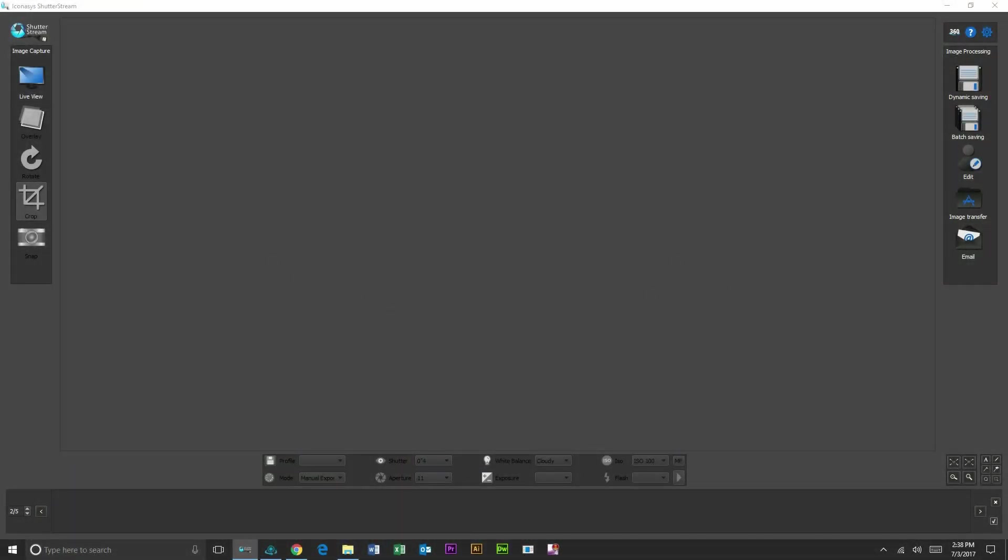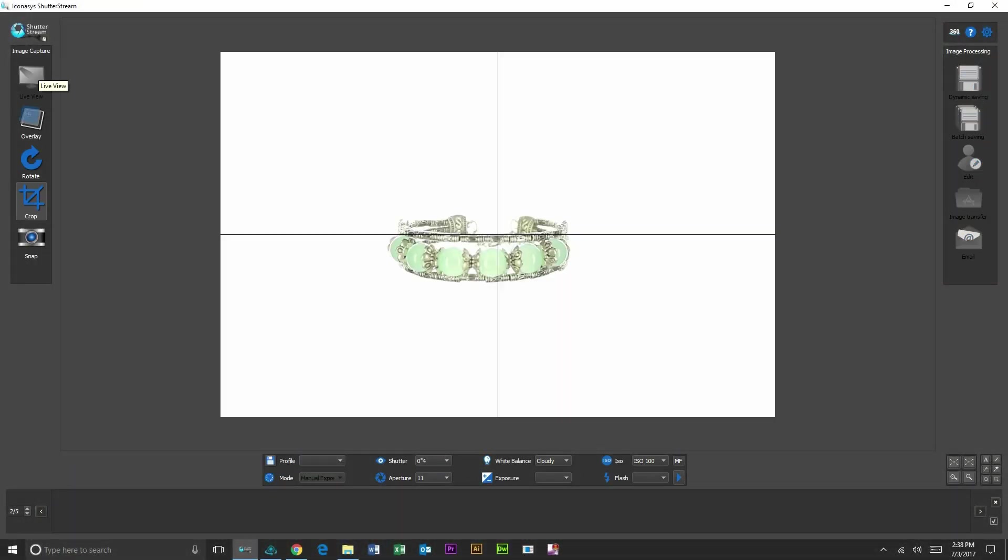Hi, good day. This is Michael with Iconicis. Today we'll be doing a 360 product photography demo of shooting a bracelet in 360.